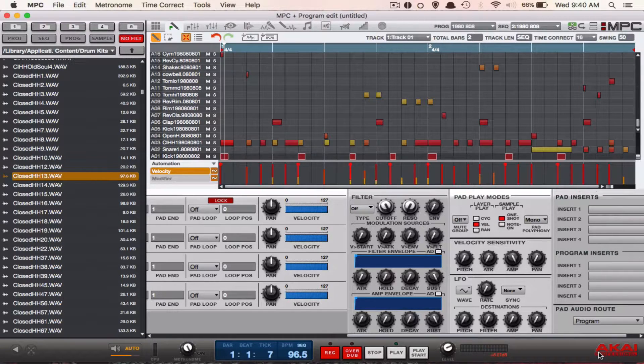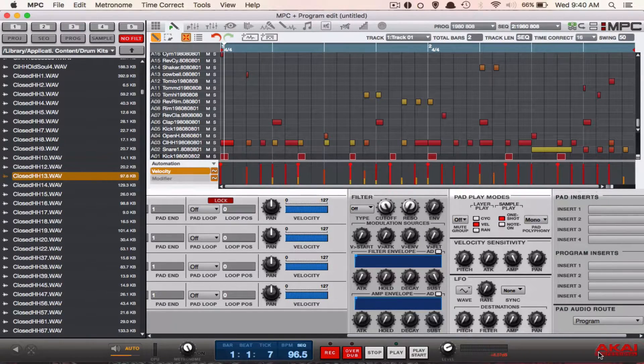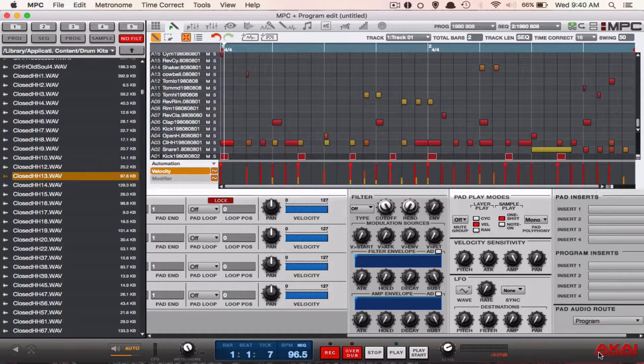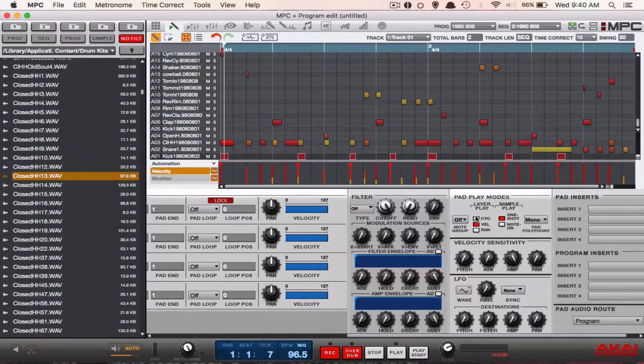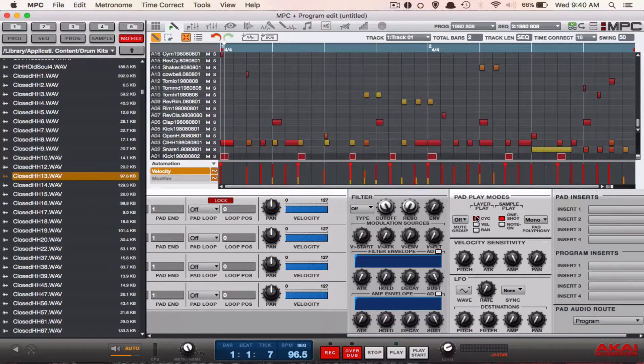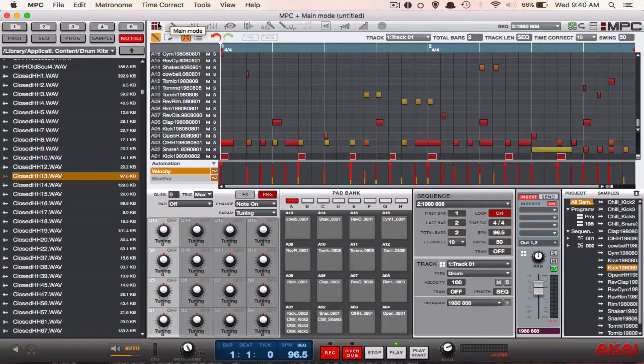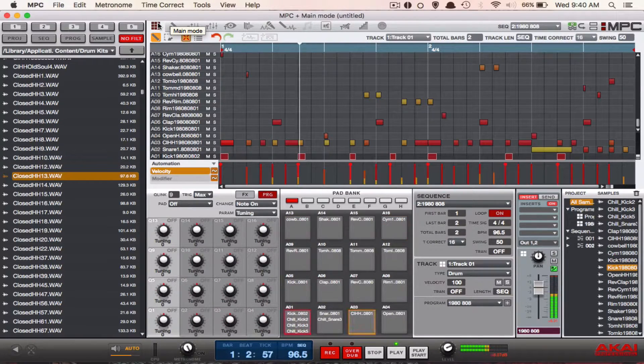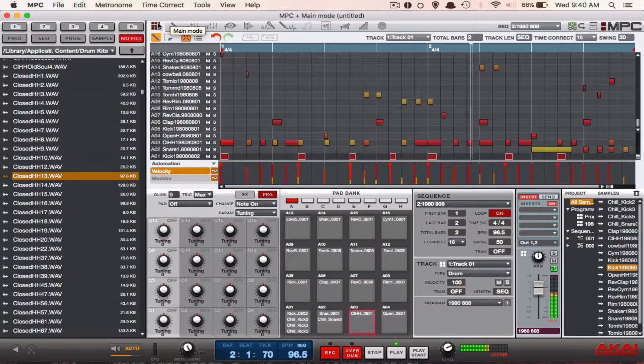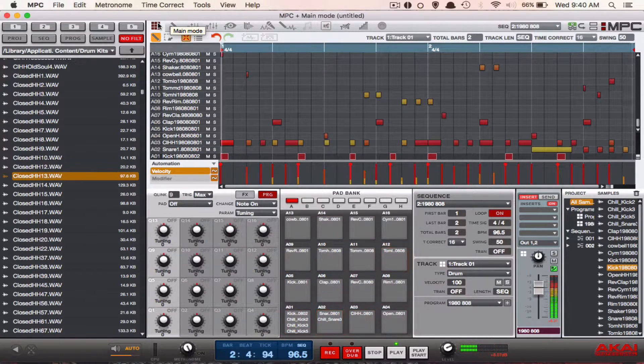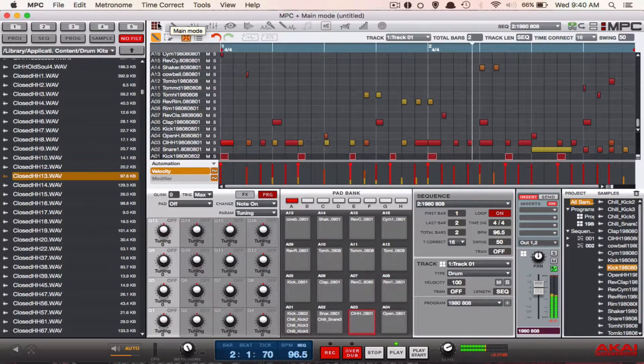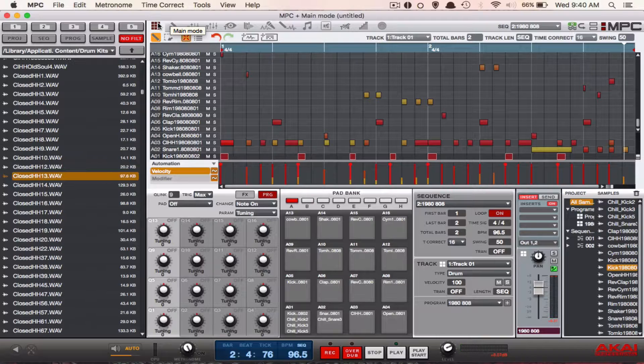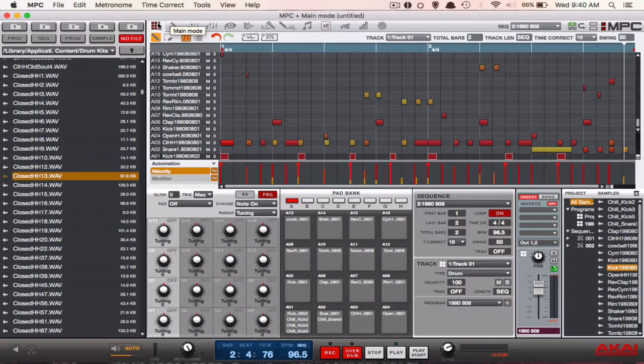difference. Now notice the difference in how our drum sounds.